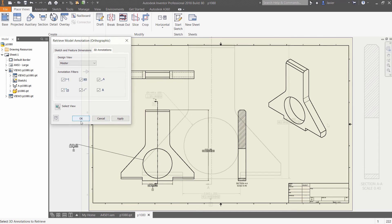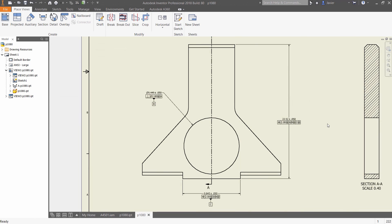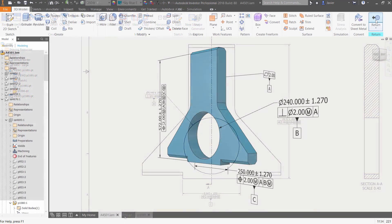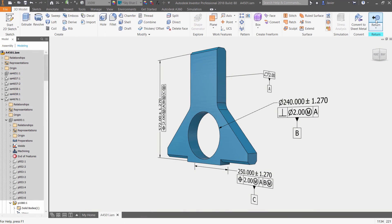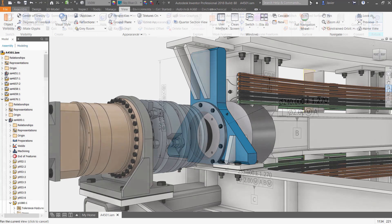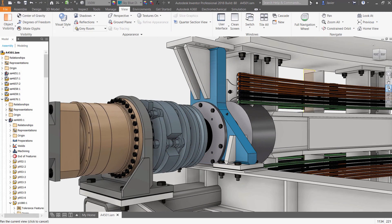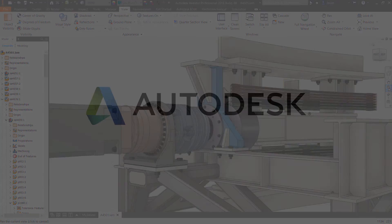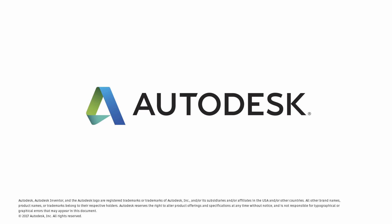Model-based definition tools in Autodesk Inventor 2018 streamline communication between engineering and manufacturing by directly integrating design intent into your 3D models.